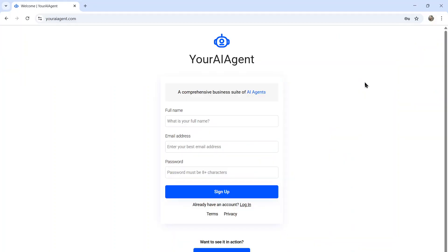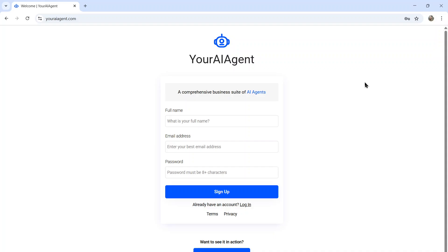I hope that setup was super simple. It took me less than five minutes to get it up and running. And you can too. I'll leave a link to youraiagent.com in the description below.